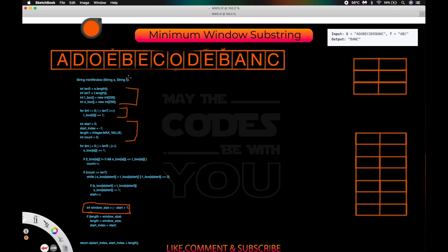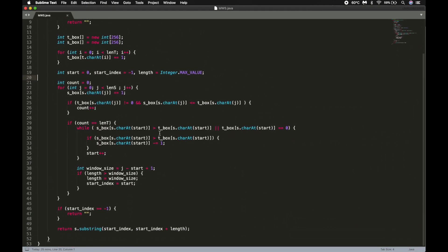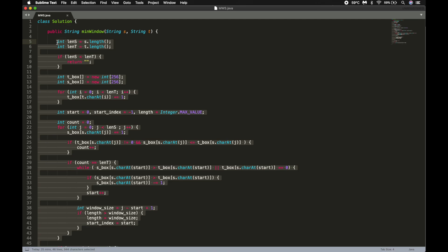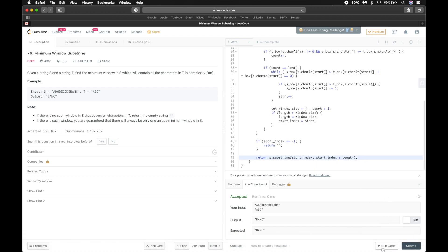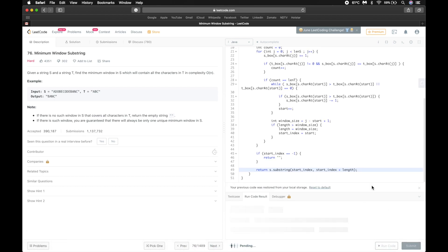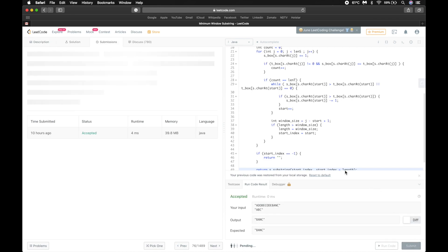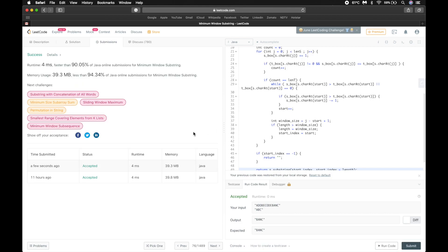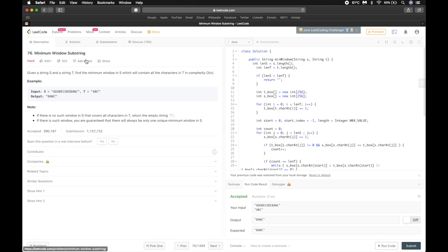Now let us code at the LeetCode side. You can see I have already coded in advance, and you can find this code at our GitHub repository. Let us run this code and check for some errors. The code is good. As you can see the runtime is also less — the code is accepted and doing well. This is our solution for minimum window substring.